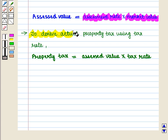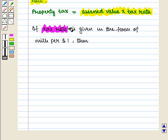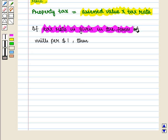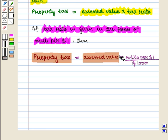To derive actual property tax using tax rate, assessed value is multiplied by tax rate. So, property tax = assessed value × tax rate. If tax rate is given in the form of mills per one dollar, then property tax = assessed value × (mills per one dollar / 1000 dollars).